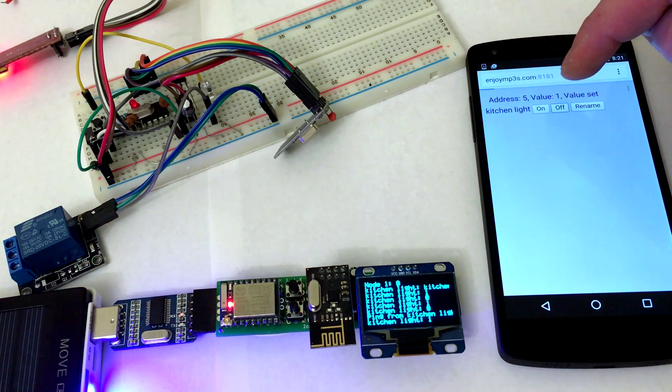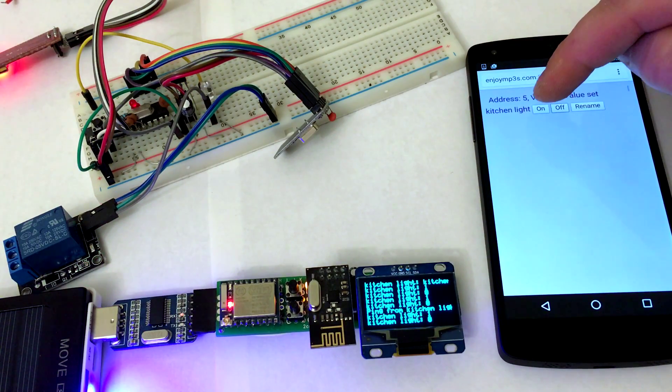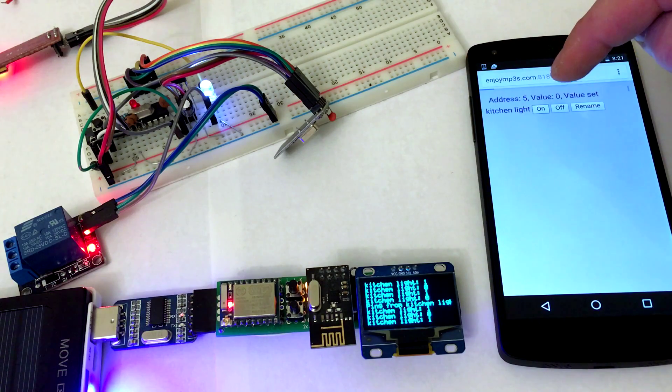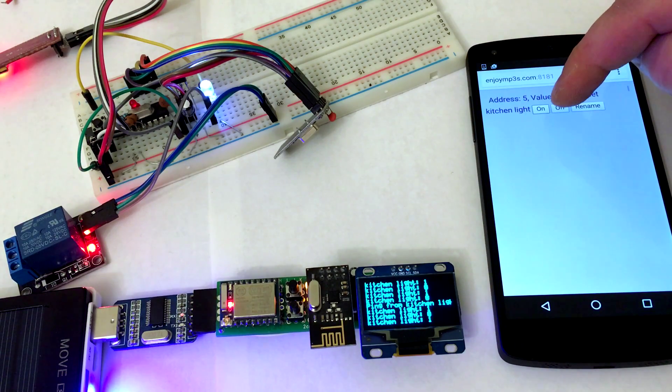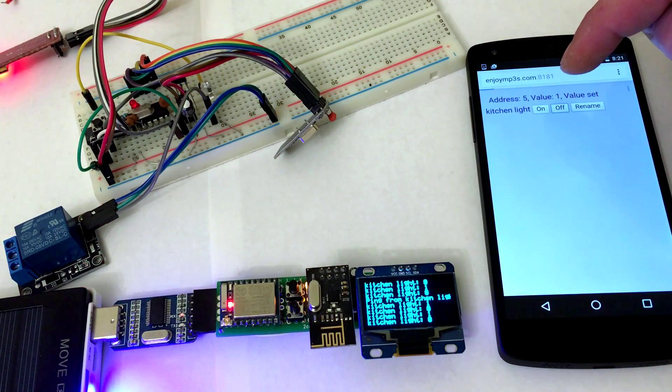First I made this station on a breadboard, but then I transferred it to a custom PCB board.